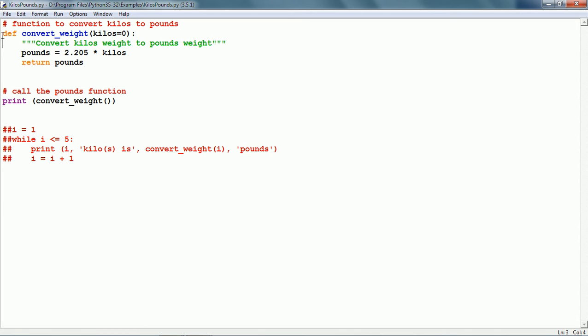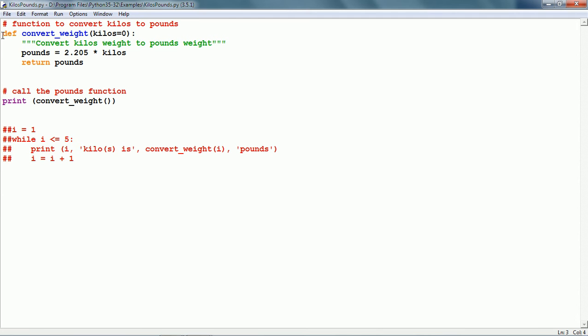Next, we have the doc string or documentation string which provides documentation to the function. This is written in triple double quotes. Here it is convert kilos weight to pounds weight, and there is a variable pounds equals 2.205 times kilos and a return statement just returns the pounds value.